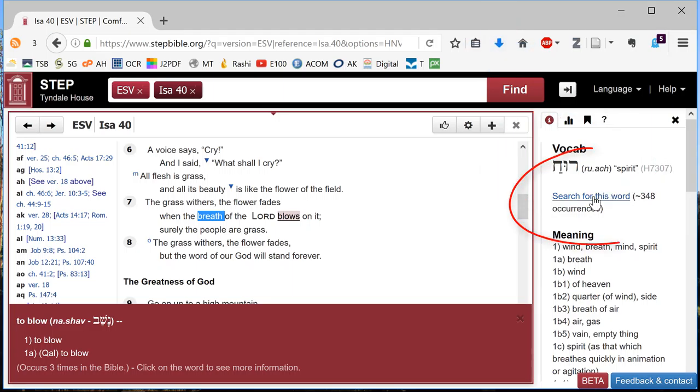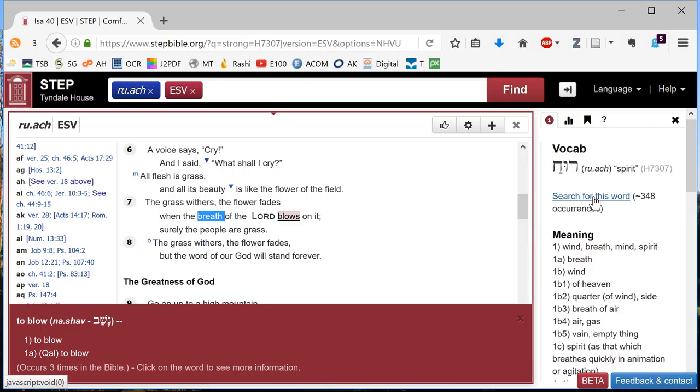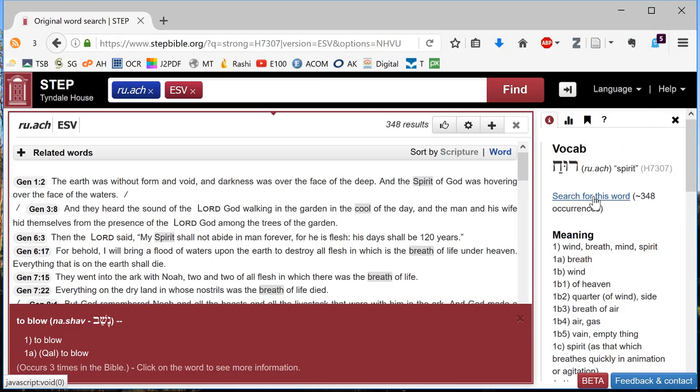And we have the option to search for this word. Double click that. And we are searching for Ruach.